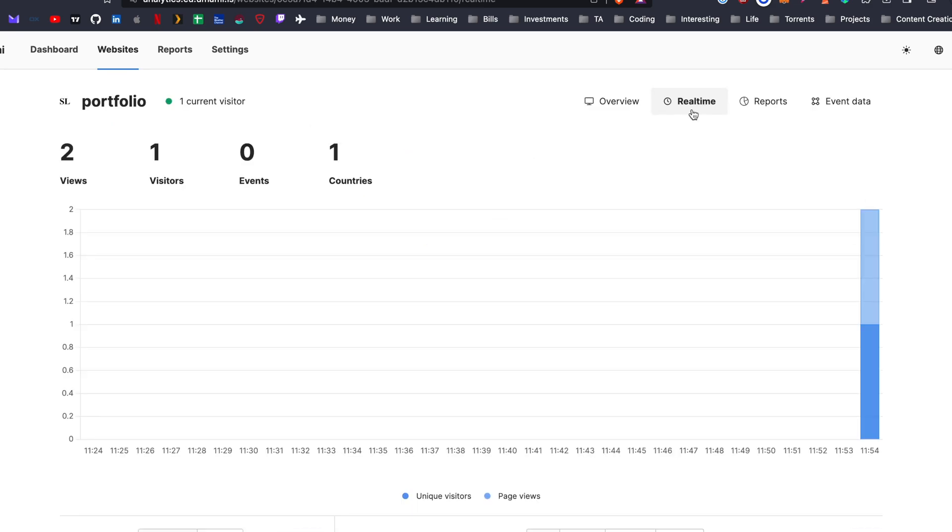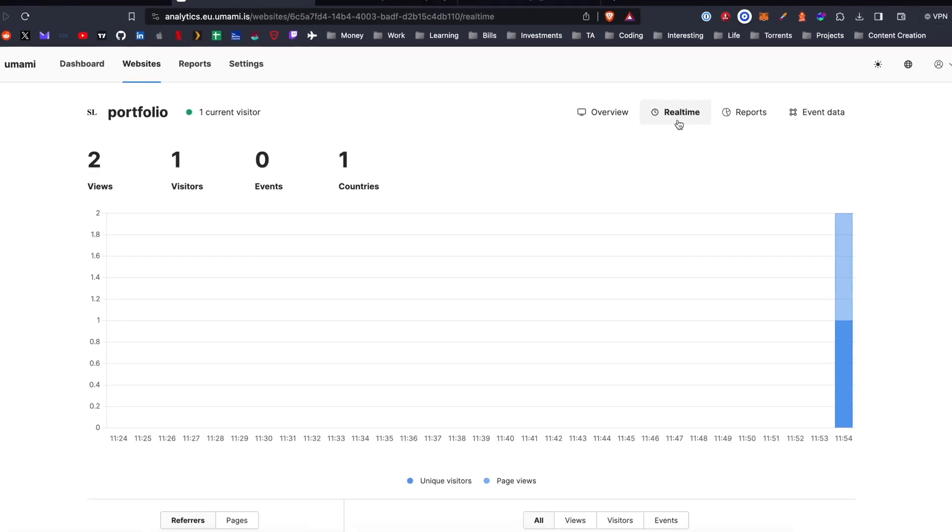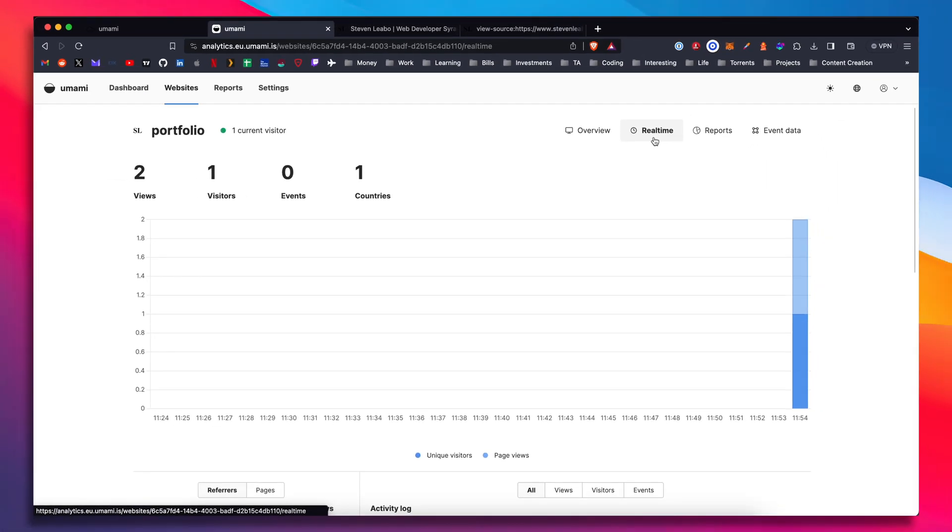I thought this was worth looking at. This is interesting if you're doing work for someone and they would like to have some analytics and maybe they don't necessarily want Google to control their whole life. Umami is a great option.